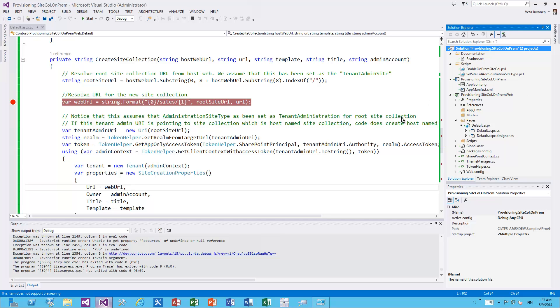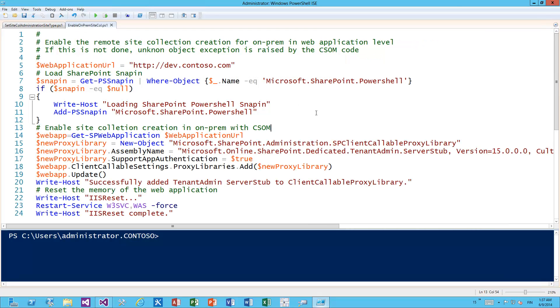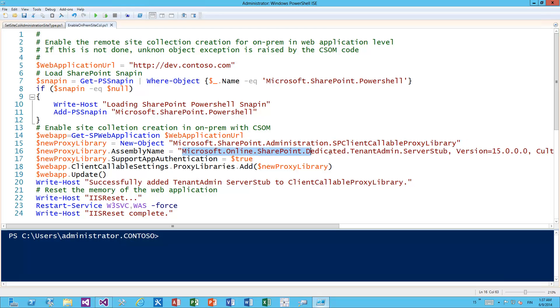Let's have a quick look at those PowerShell scripts. First, the enabling of on-prem site collection creation using CSOM. This is pretty simple PowerShell - the only thing you need to update is essentially the application URL where you want to have this capability enabled. What we essentially do is put this new assembly, Microsoft.Online.SharePoint.Dedicated.TenantAdmin.ServerStub, to be available on the server side within your SharePoint farm to be called using client-side object model. That's an assembly which is part of the April CU 2014 for SharePoint 2013, so you need to have the April CU installed in your on-prem when you execute this PowerShell.